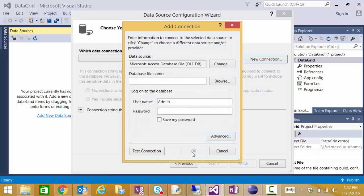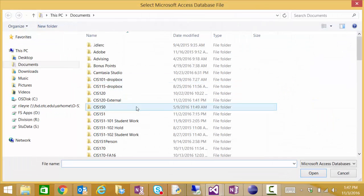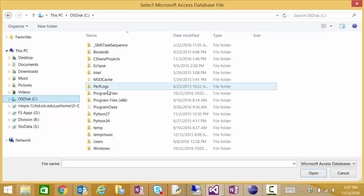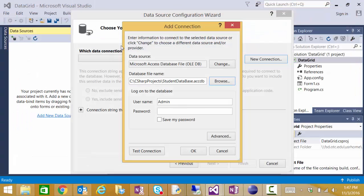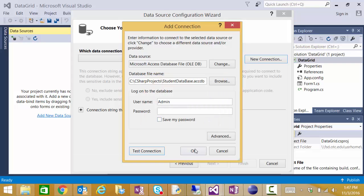And when I do that I should have an opportunity to browse for my database. Again it's on my C drive. I can test my connection. Everything looks great. I'll click OK.